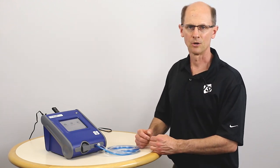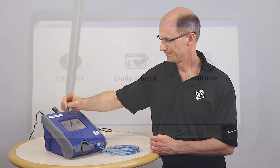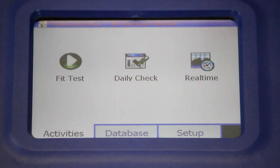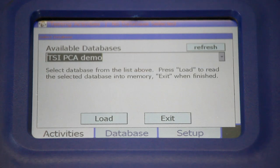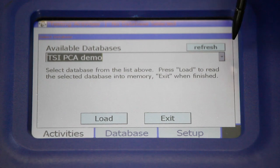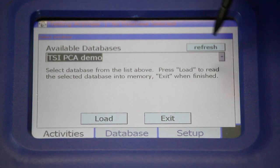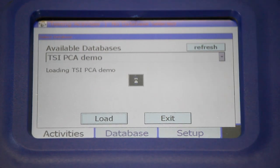In standalone mode, select the Activities tab at the bottom of the screen and then press Daily Check. The instrument will ask for a database — this brings up the database already on the thumb drive. Select Load, and after the hourglass stops spinning, select Exit.